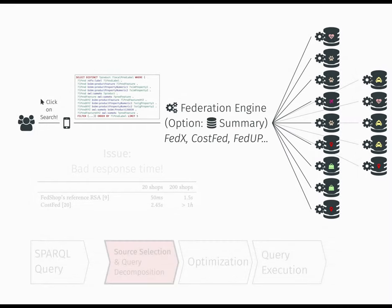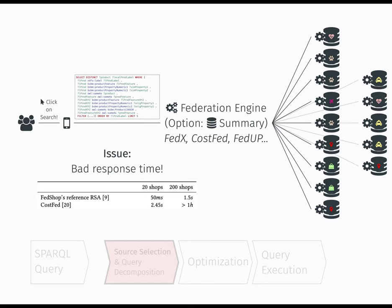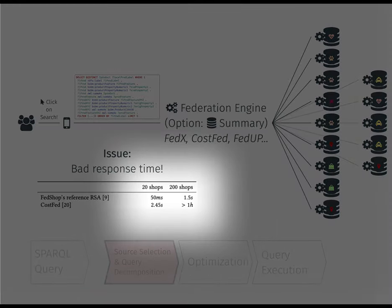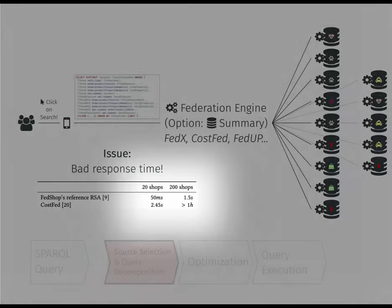Of course, responsiveness is paramount, especially in interactive federated applications. However, one of the best state-of-the-art engines fails to provide answers in reasonable time for such queries, despite it has been proven possible to execute them in a couple of seconds.